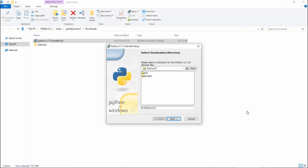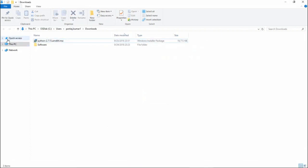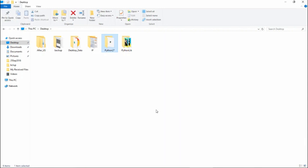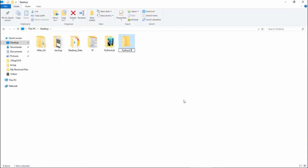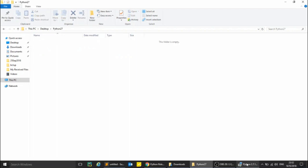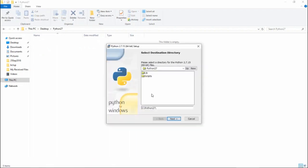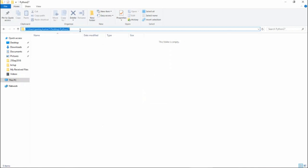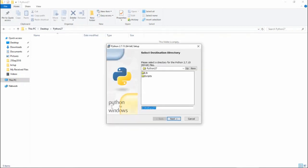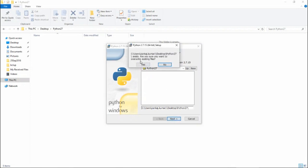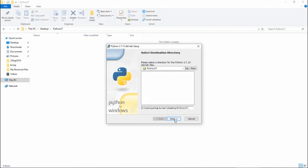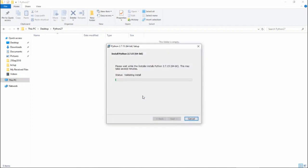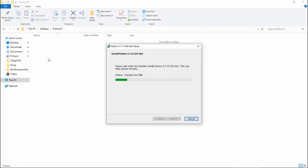By default it installs inside the C:\Python27 folder, but I'm going to configure a custom location. I'll go to the Desktop and create a new folder called 'Python 2.7'. I'll get inside that folder, copy the path, paste it into the installer, and click next. It asks if you want to override — click yes, then next again, and the installation begins, extracting the Python 2.7 files.